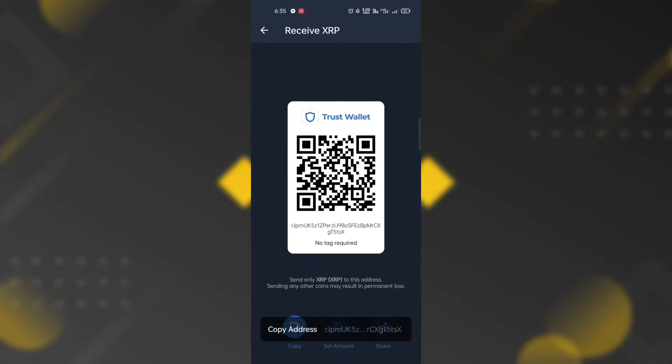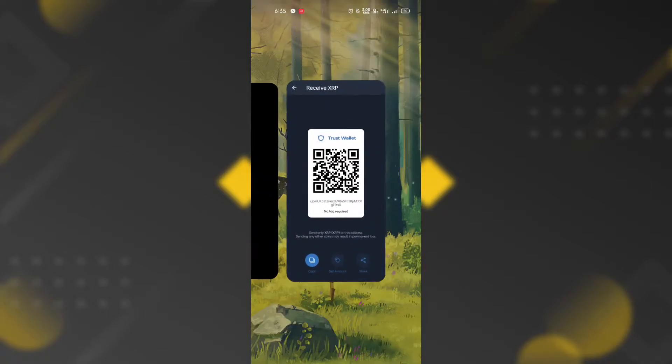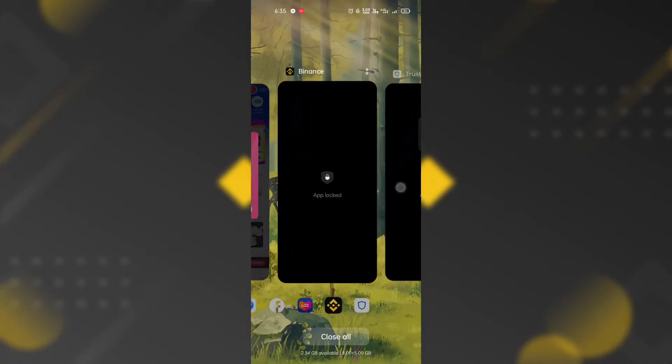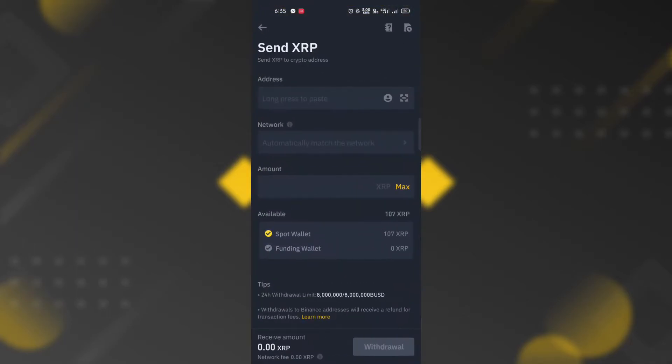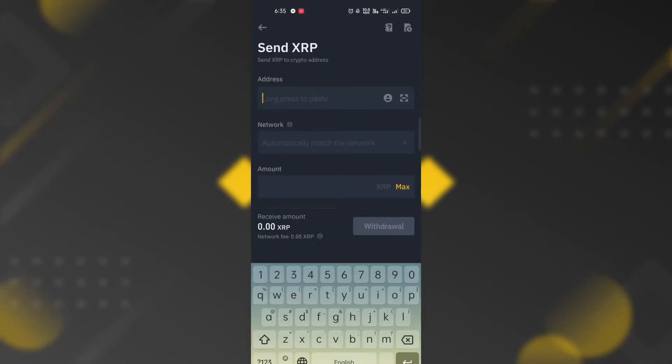After copying the token address, go back to Binance application and paste the token network address.